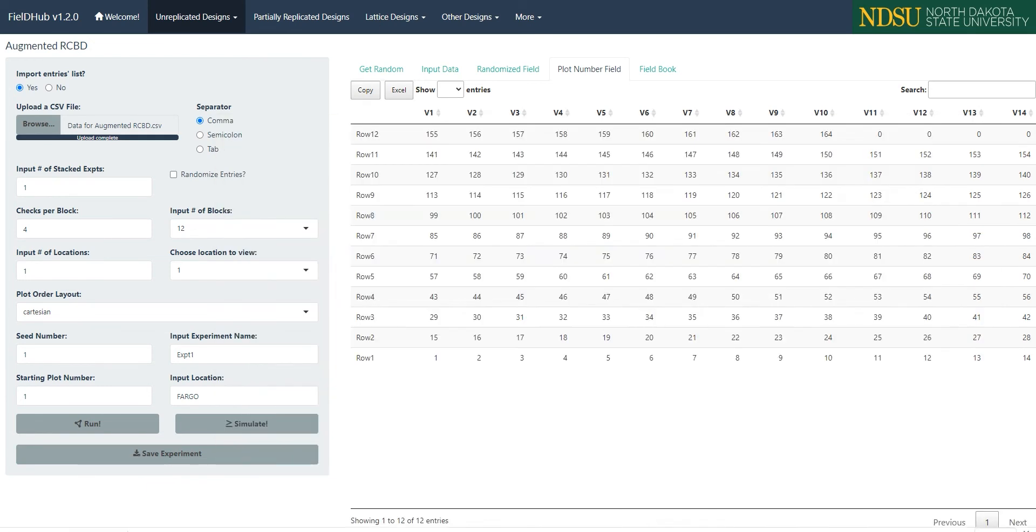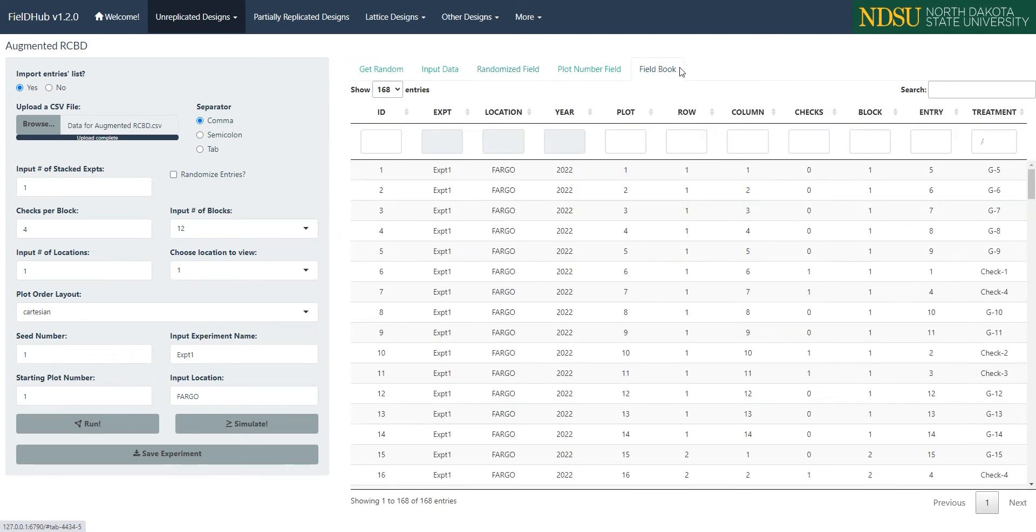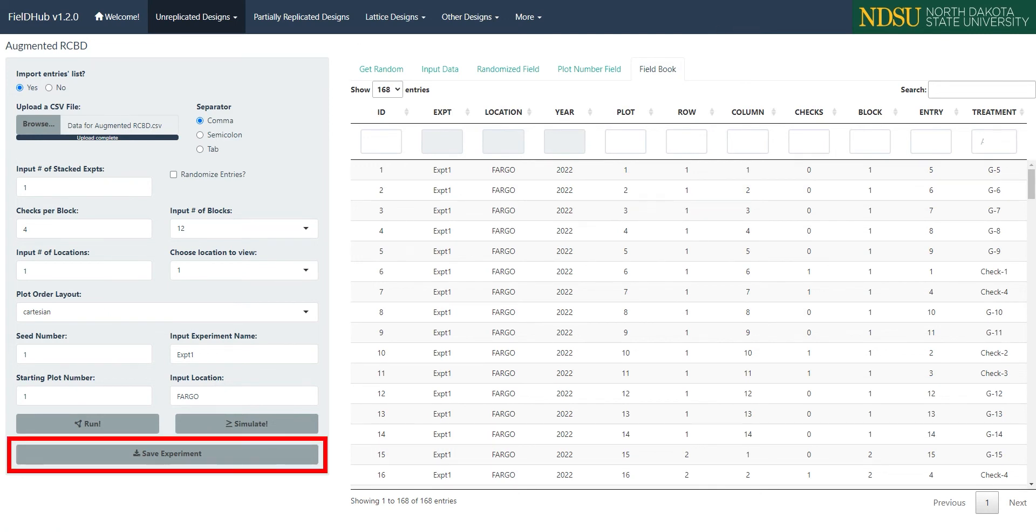On the Fieldbook tab, we can see all the information about each plot in the experiment, including the treatment in the plot and the block that the plot is in. We can save the fieldbook as a CSV file with the Save My Experiment button at the bottom of the input panel.